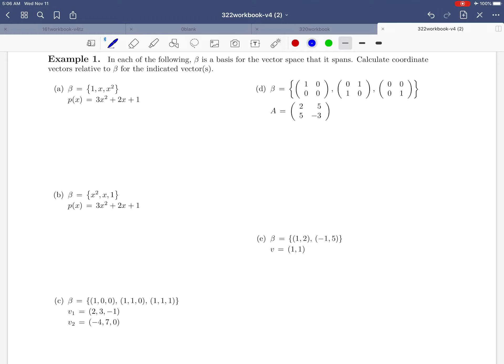Hello everybody and welcome back to page 47 in the workbook. We're going to be working through example 1 in this video, and this will be our first example of actually doing some calculations of finding coordinate vectors. So let's read the instructions here together.